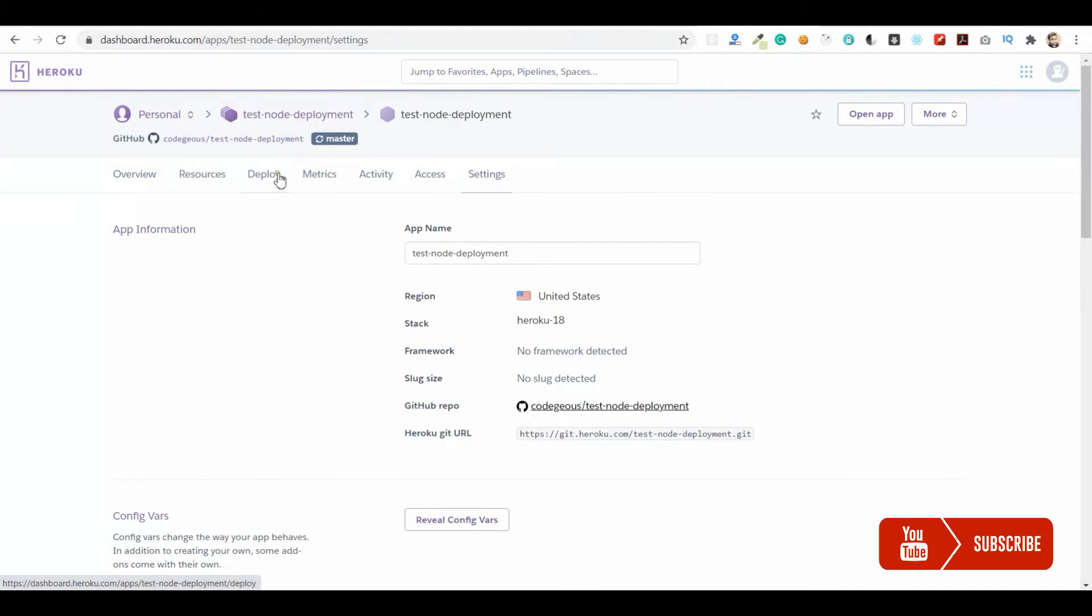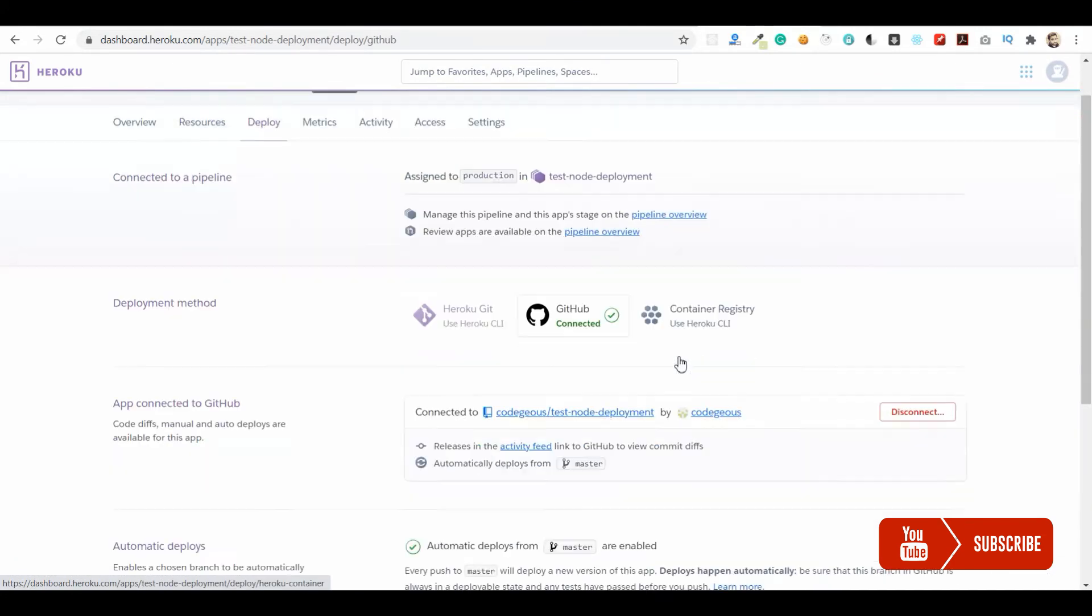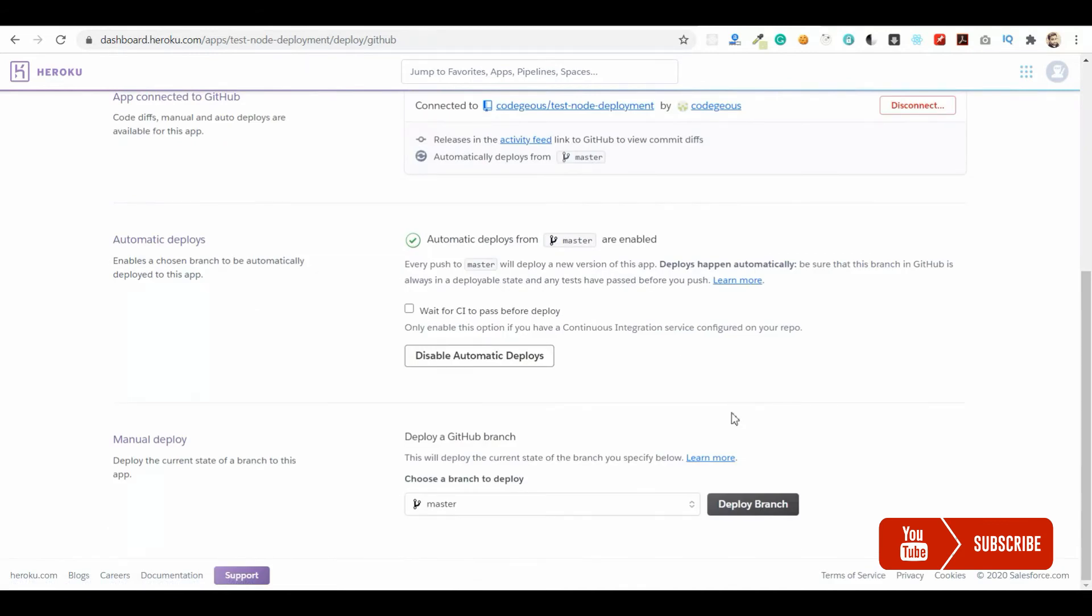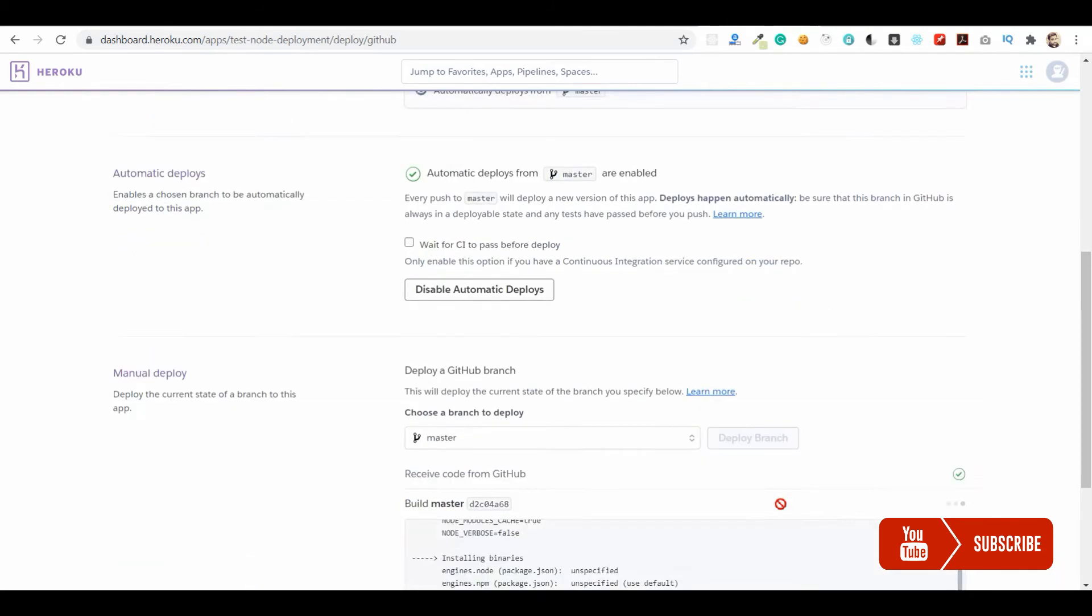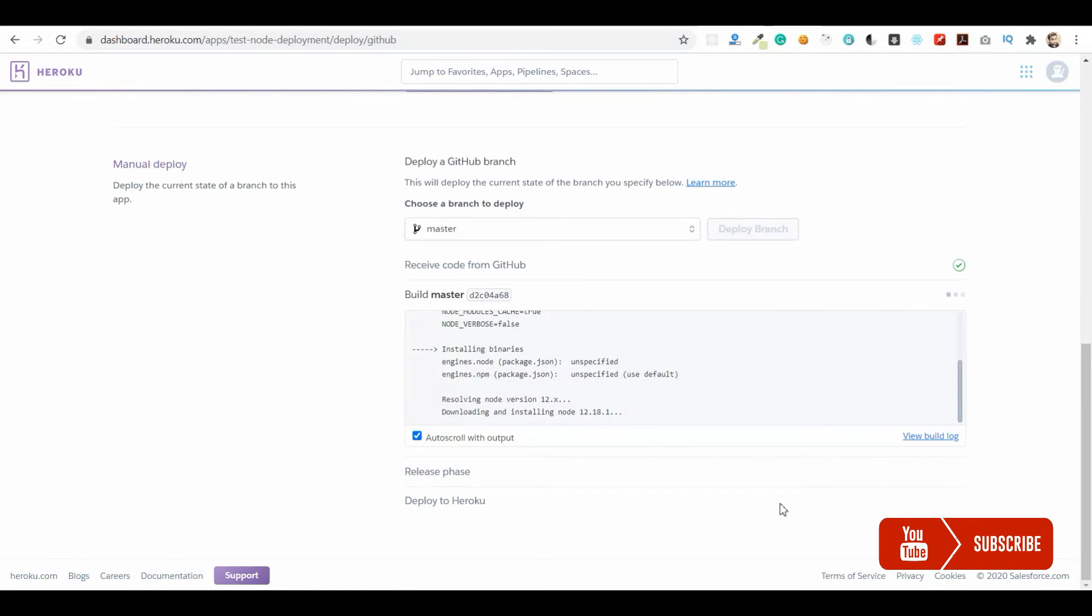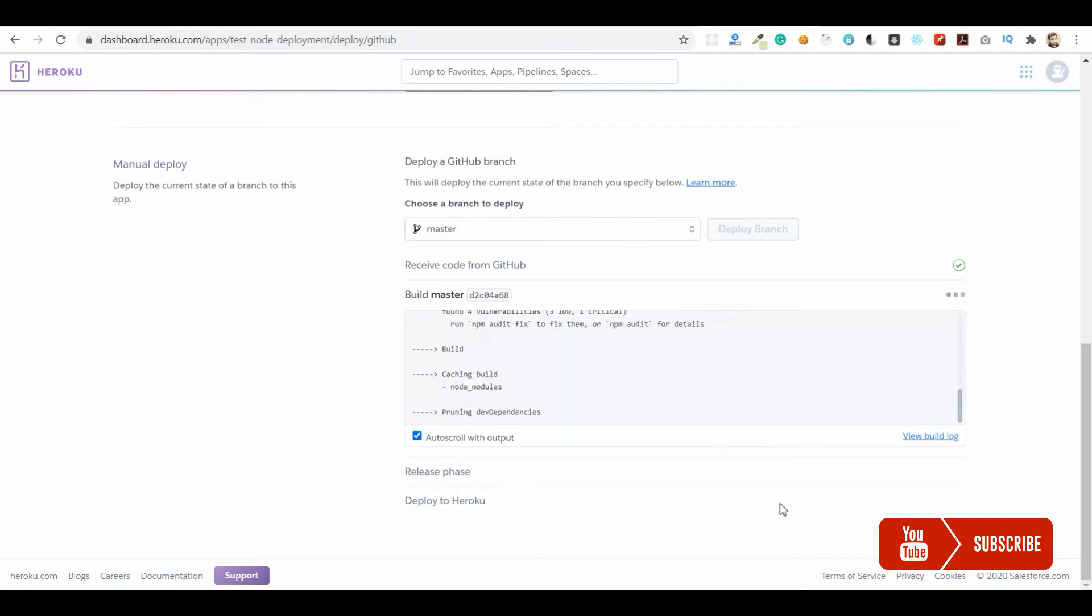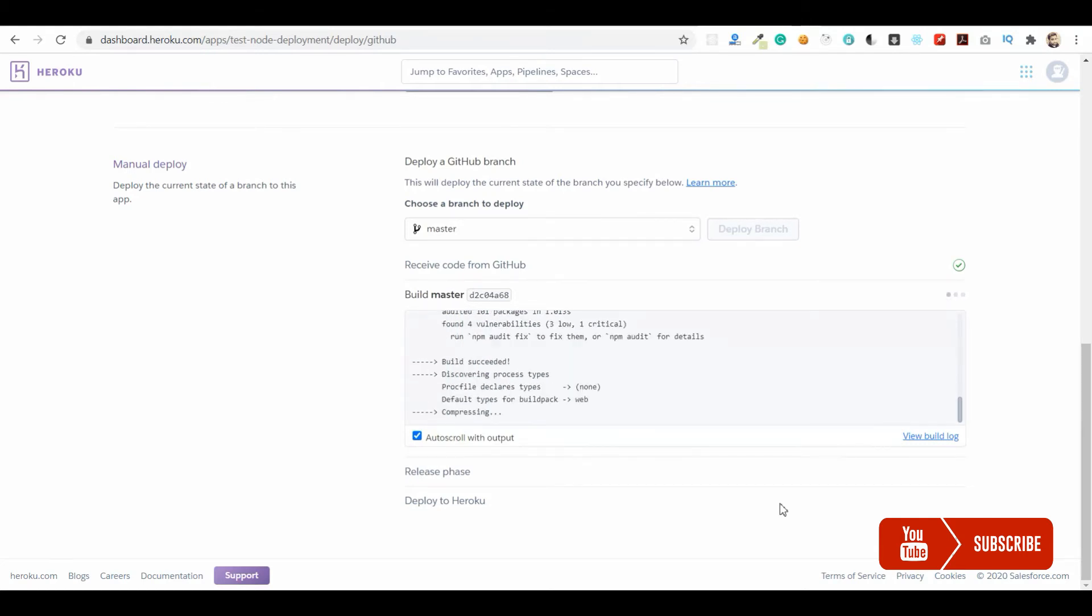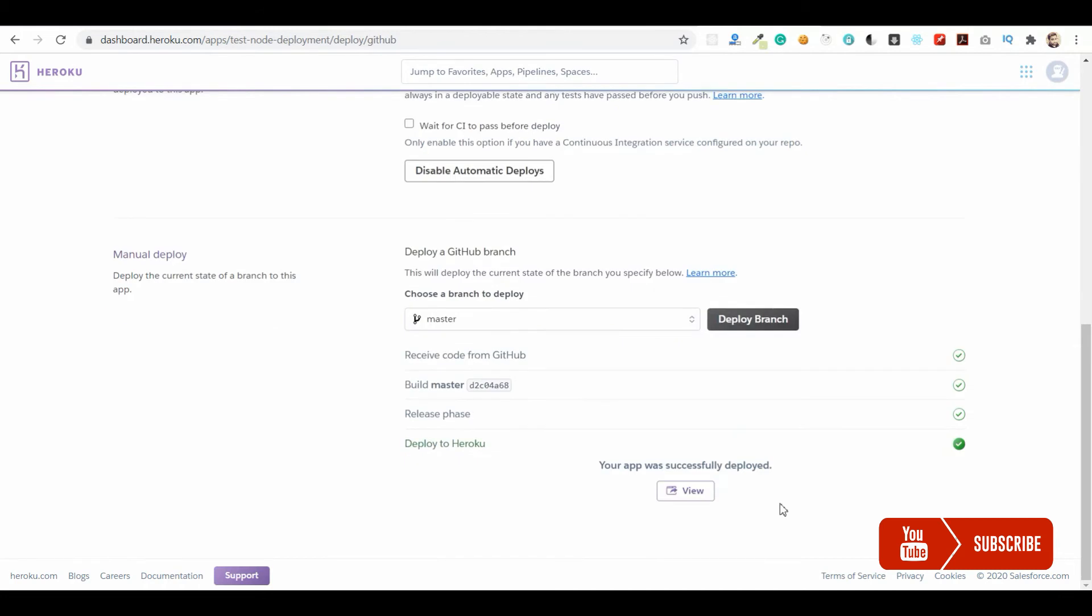Let me go ahead and deploy our first application here. Now I'm going to deploy the branch, and you can also see the progress of the deployment. You can see the console output. Once this is deployed, it will give us a sample endpoint for this Heroku application.